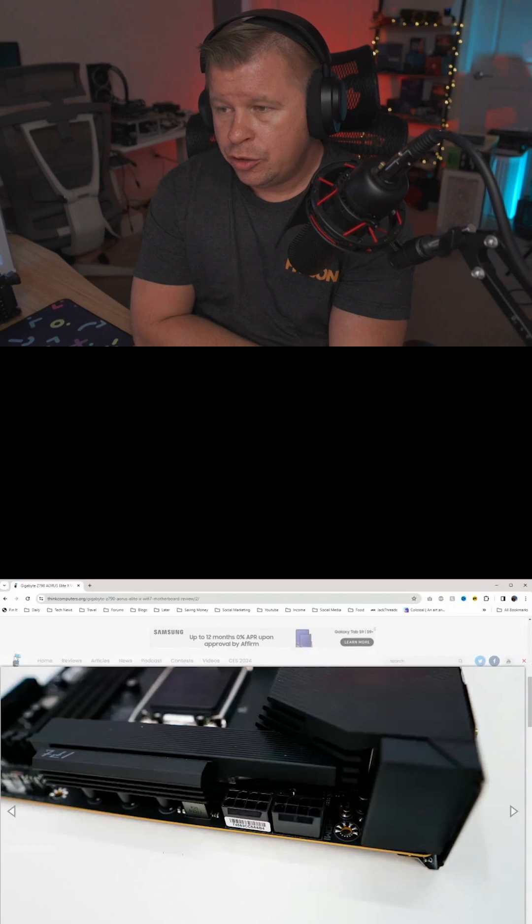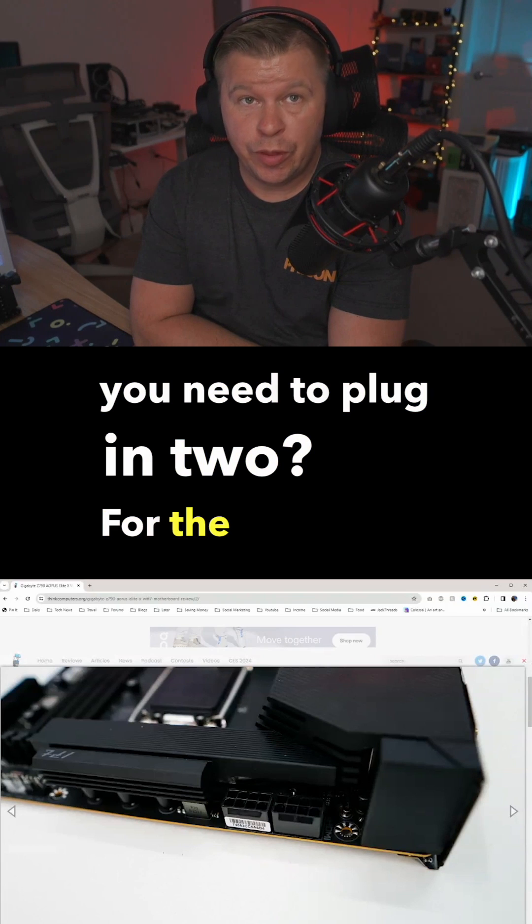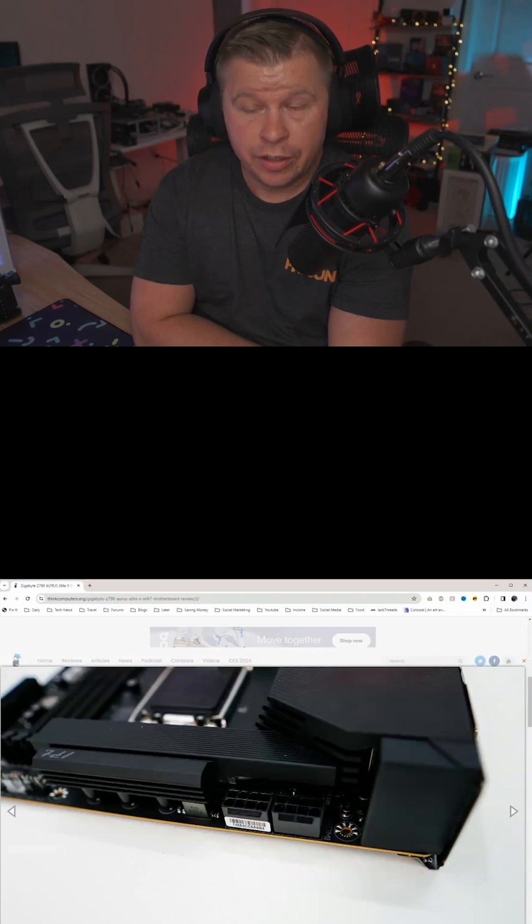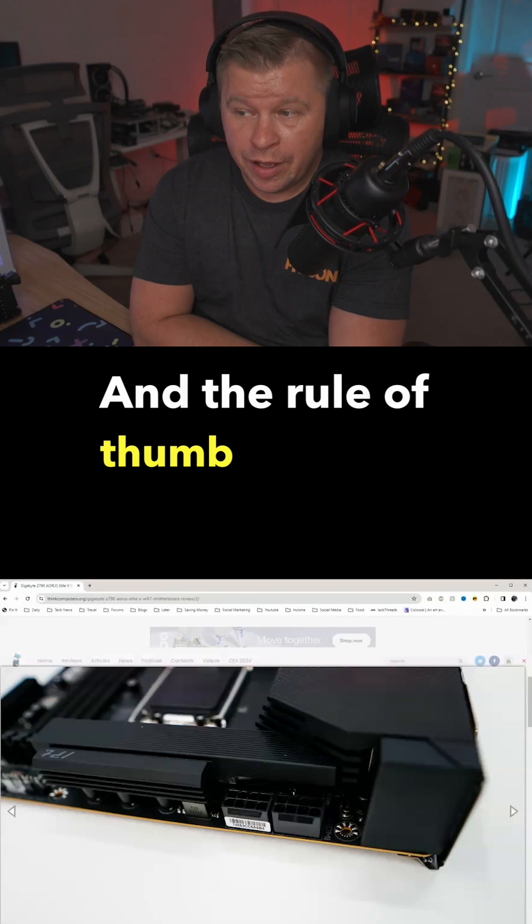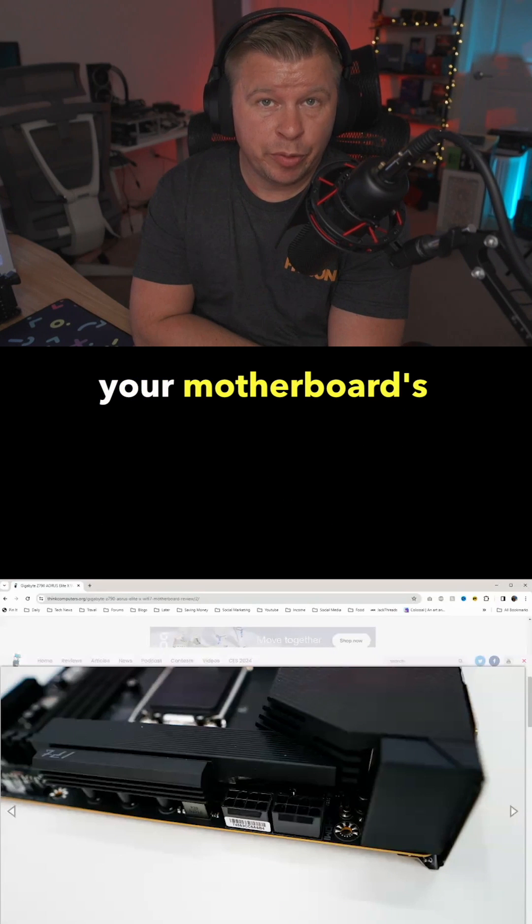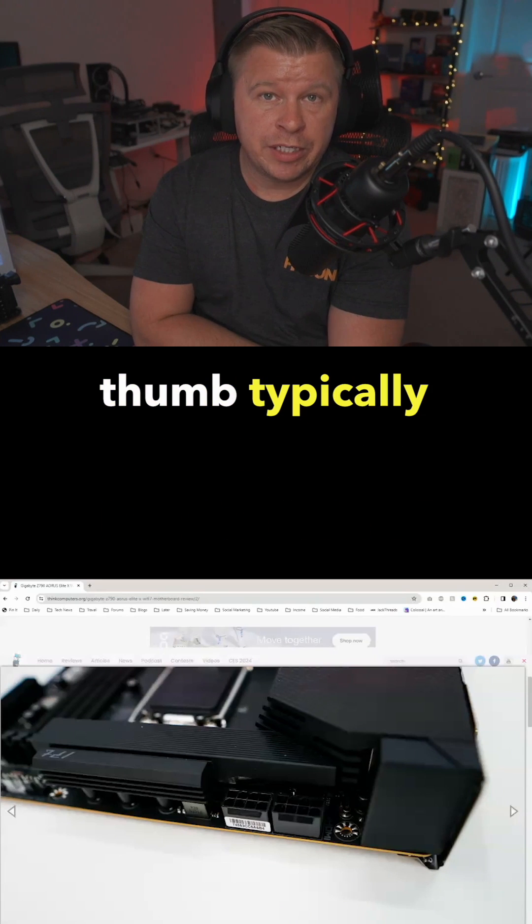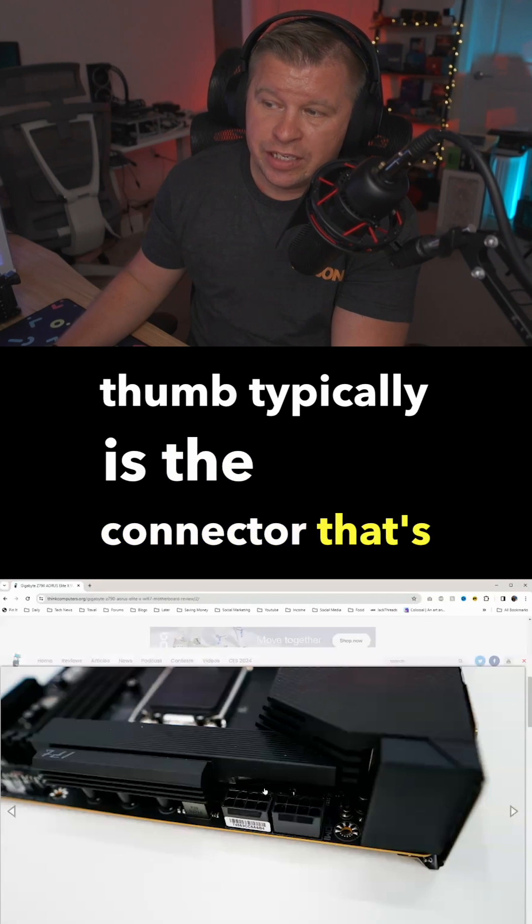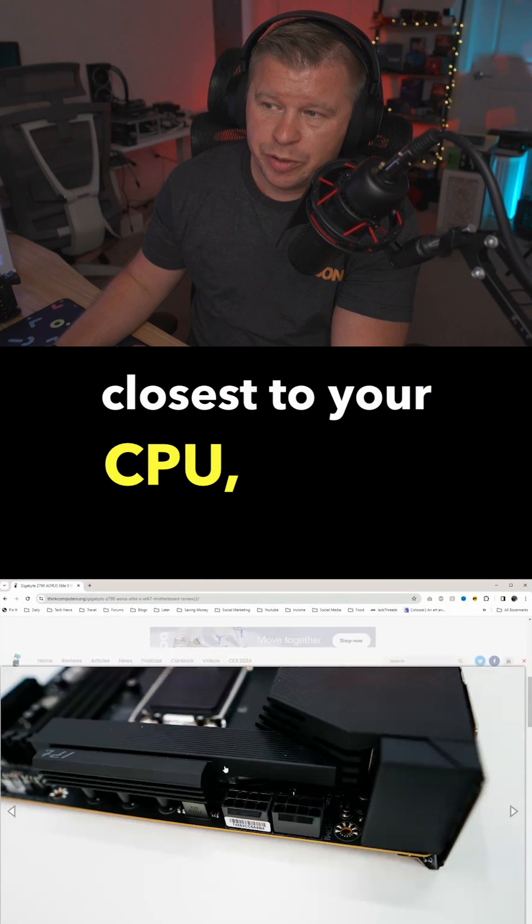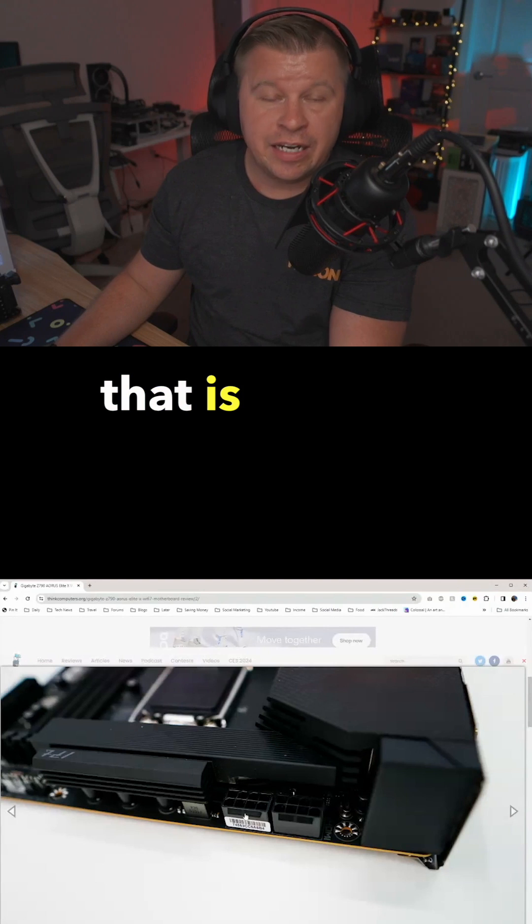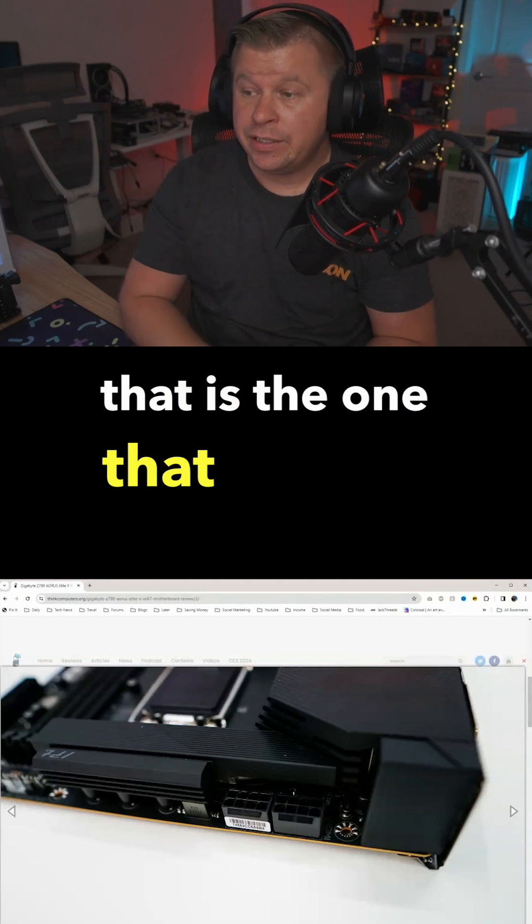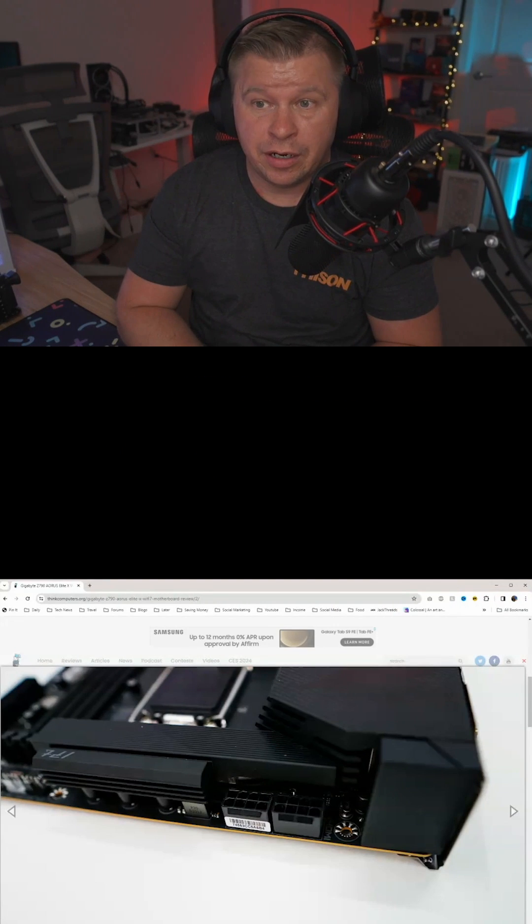Do you need to plug in two? For the most part, no, you do not. And the rule of thumb typically—now I would read your motherboard's manual—but the rule of thumb typically is the connector that's closest to your CPU. So that would be this one. That is the one that you want to connect.